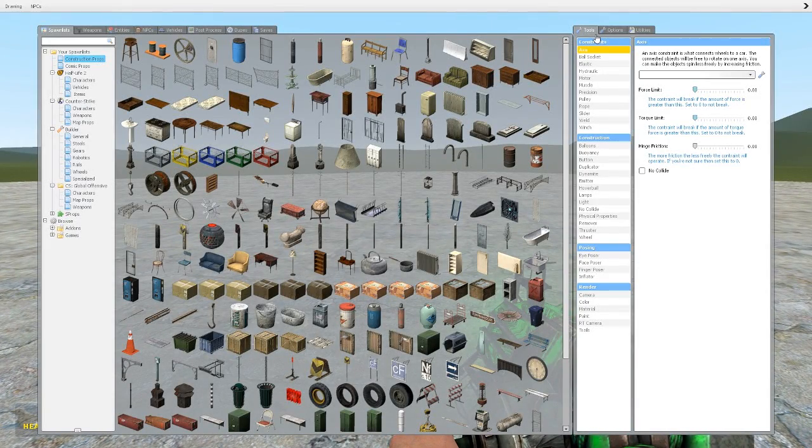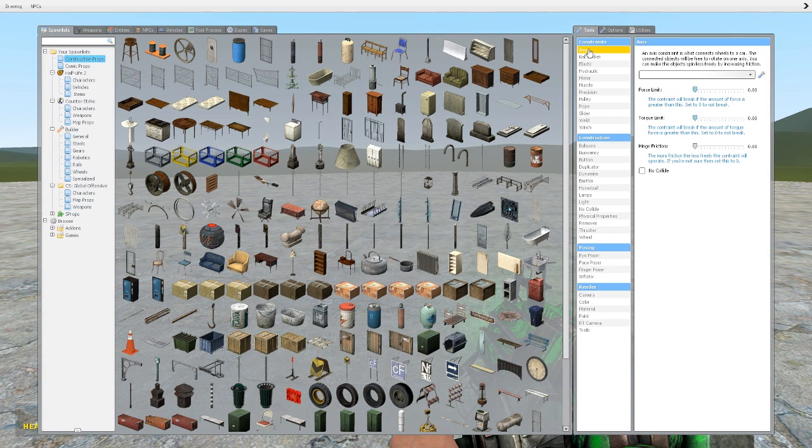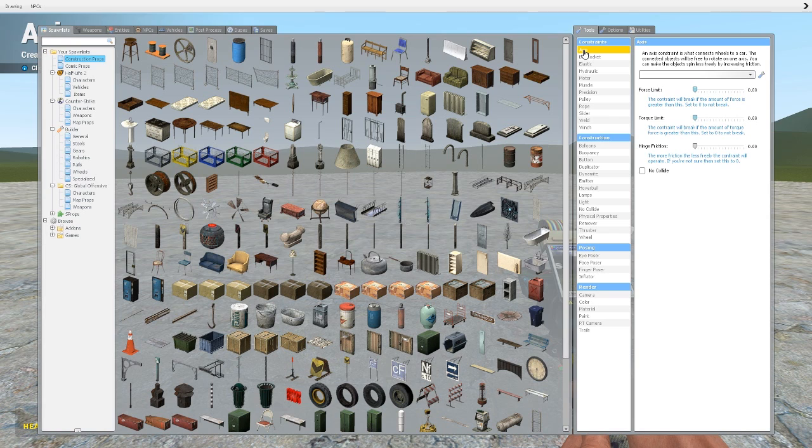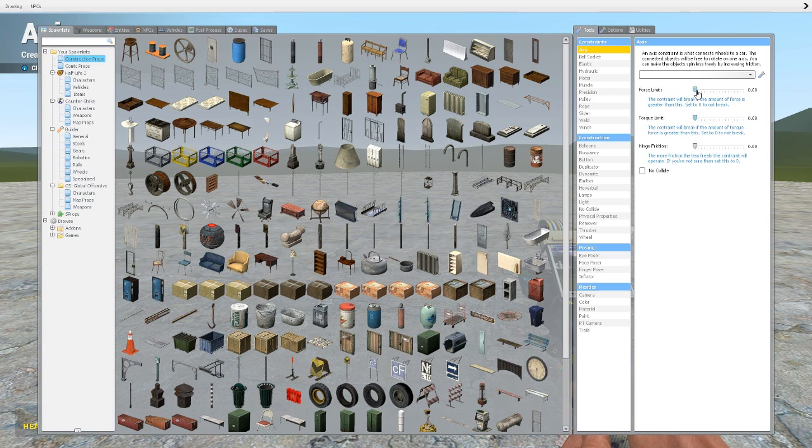That's the axis tool under constraints, right at the top here. So if you click on it, the default things you'll get are zero force limit, zero torque limit, zero hinge friction, and no collide is unchecked. That's how you'll get it as you click on it. I've been messing around with this for a bit and I've found if you move force and torque limit off zero, the axis just breaks straight away and it's useless. So keep force limit and torque limit on zero at all times for the most effective use of this tool.